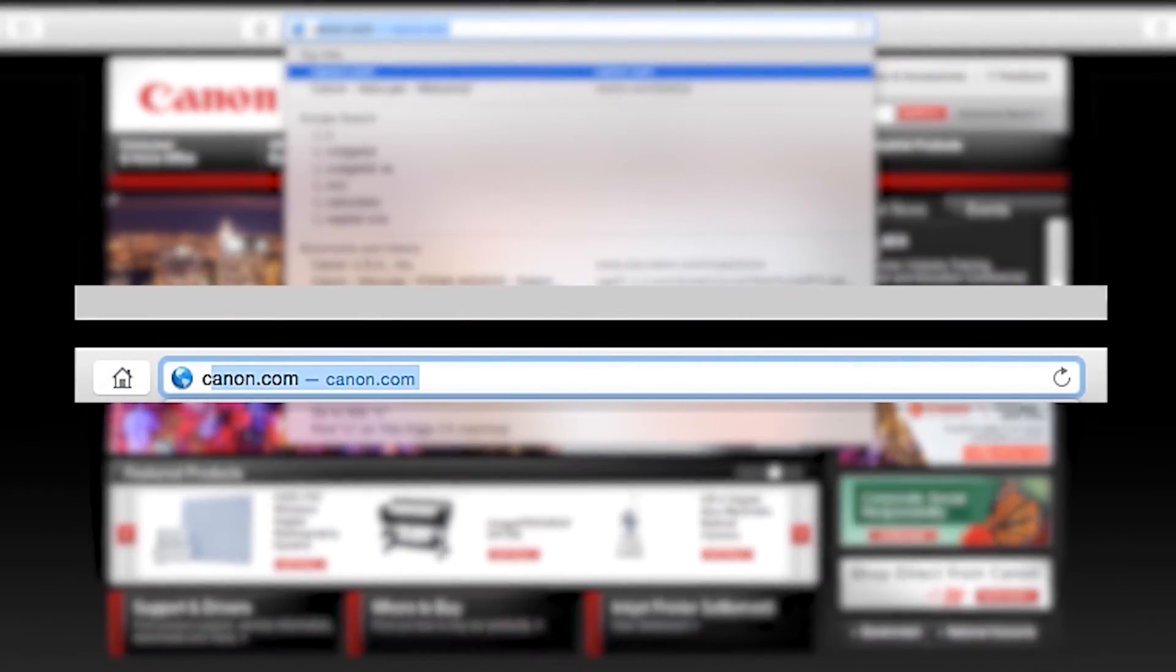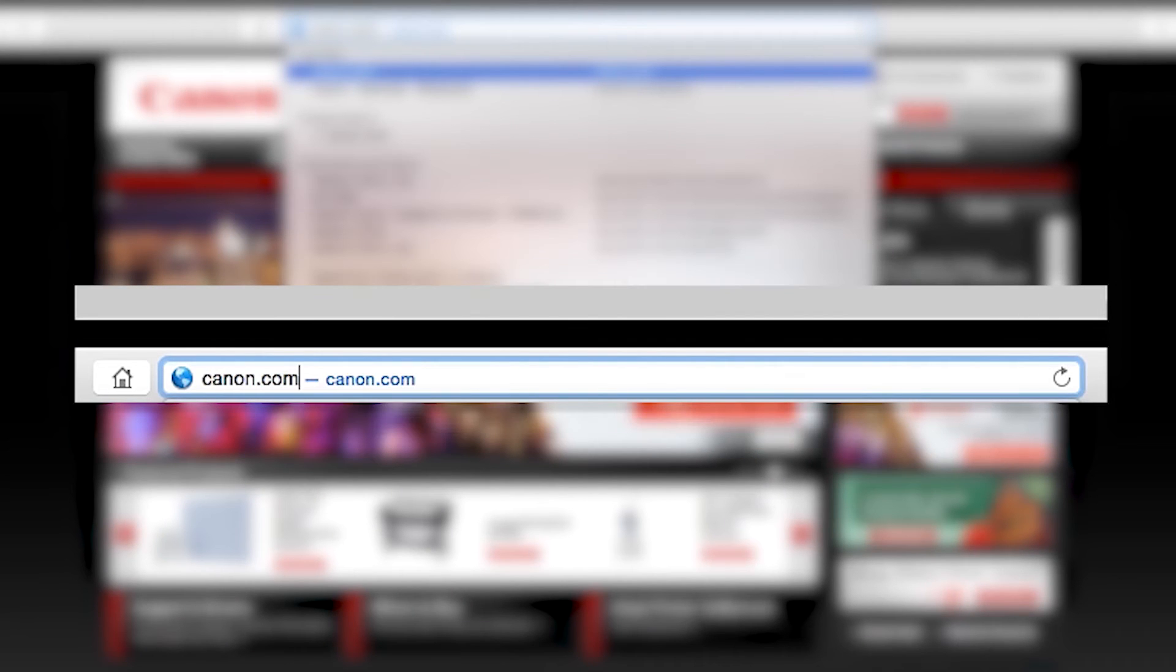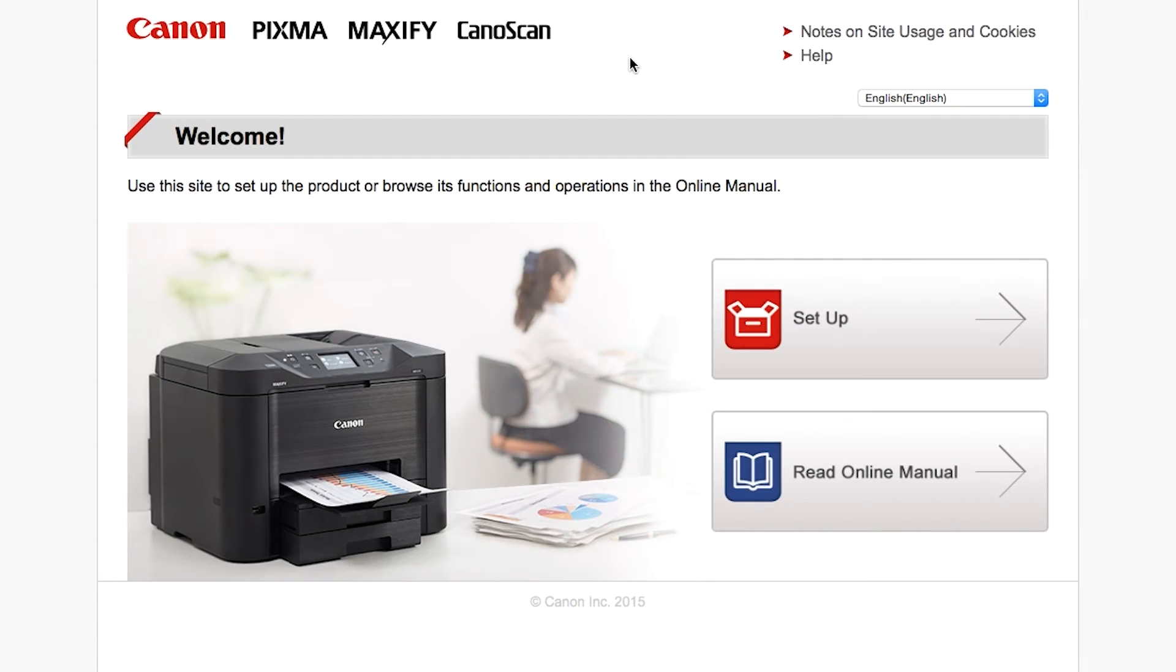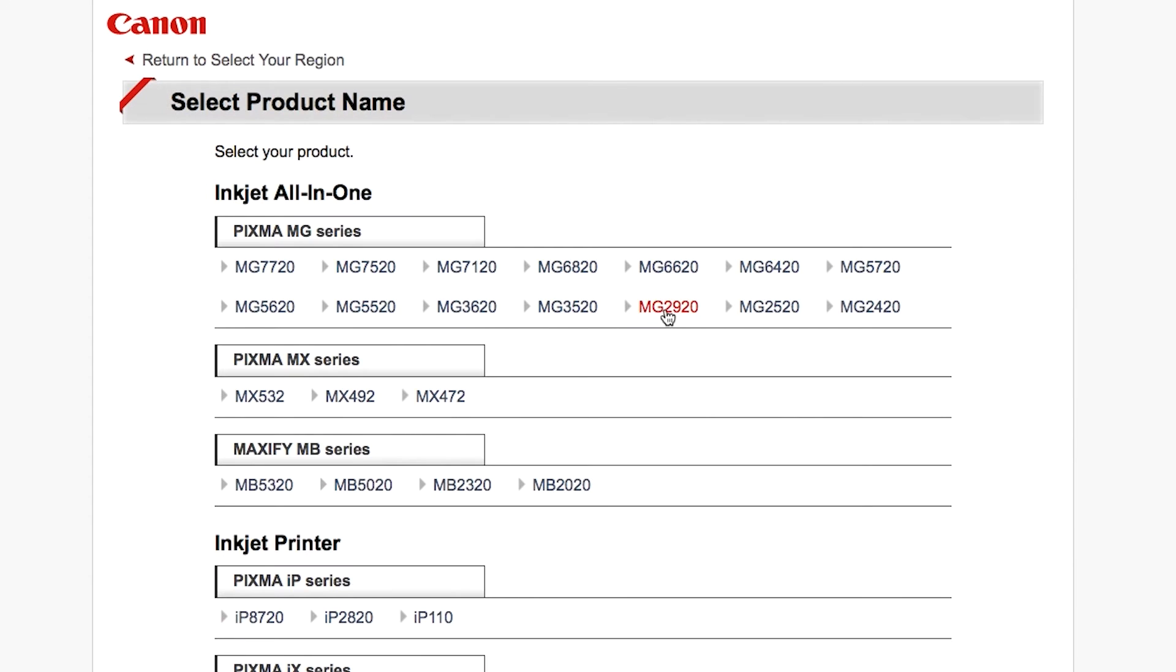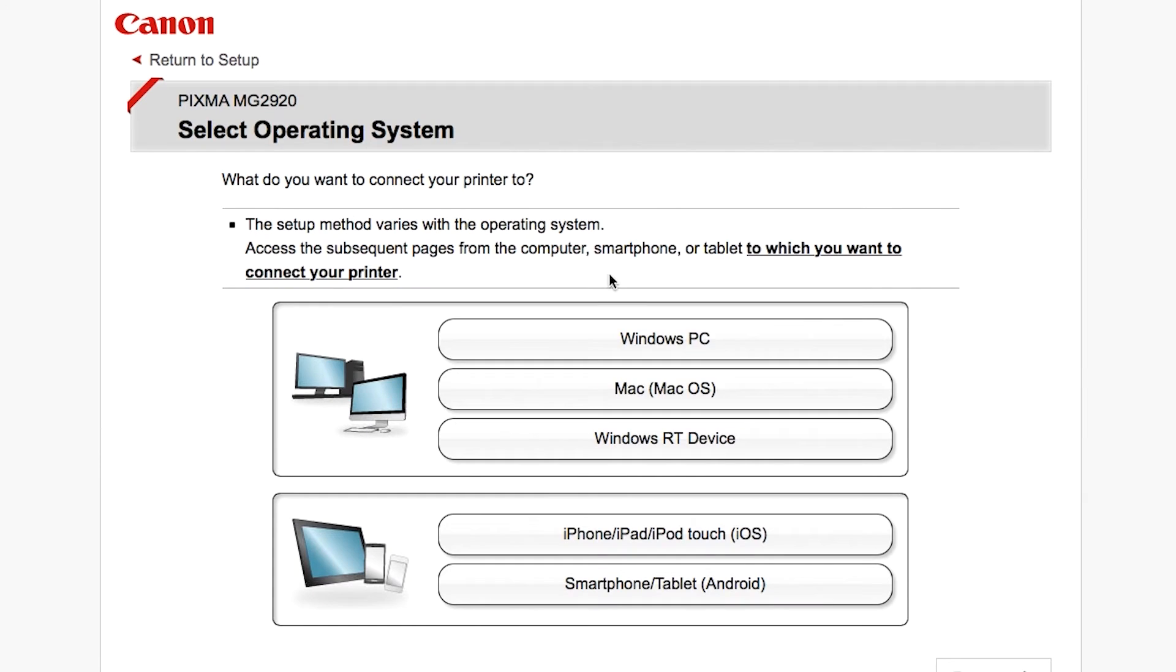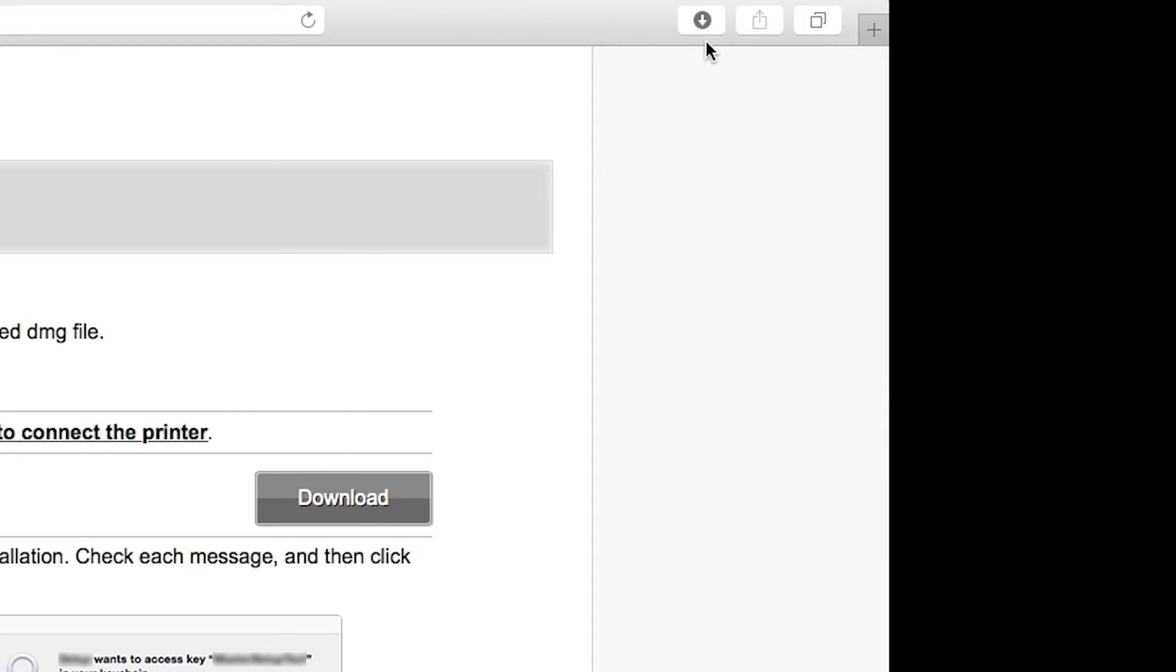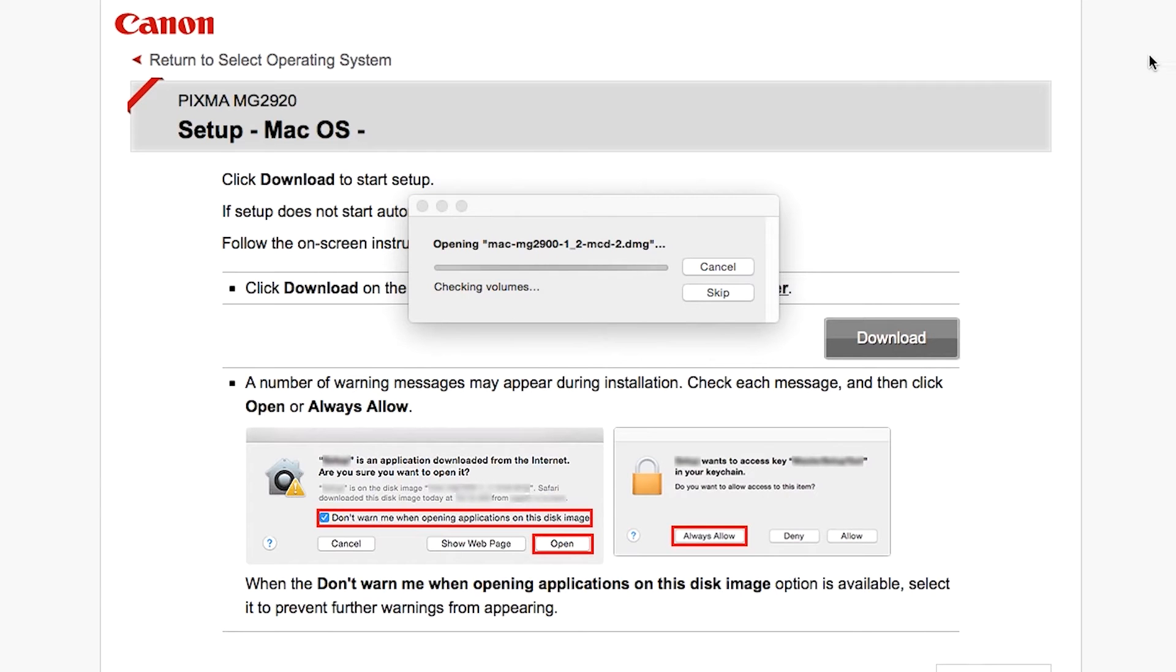Download the installation files from the Canon website by visiting canon.com/ijsetup. Follow these links to download the software for the MG2922 printer. Open the downloaded file on your computer to get started.